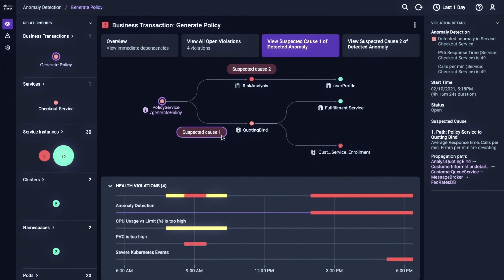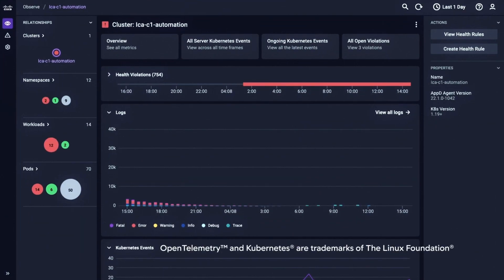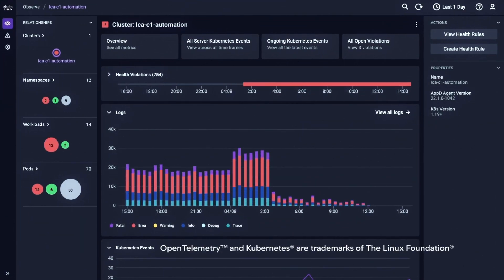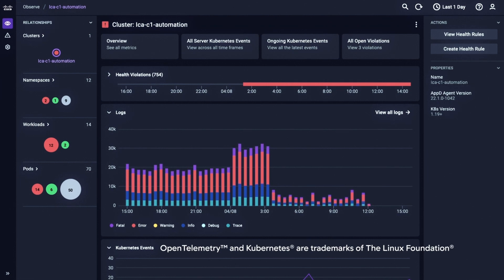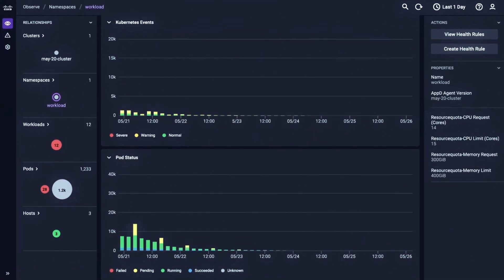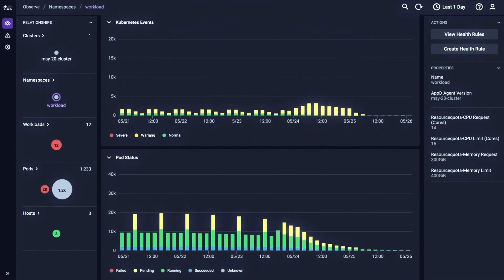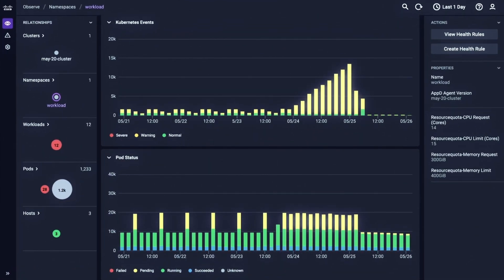That's cloud-native application observability. Engineered for open telemetry and built from the ground up for observing modern applications.